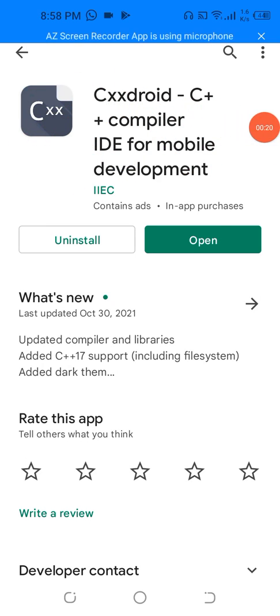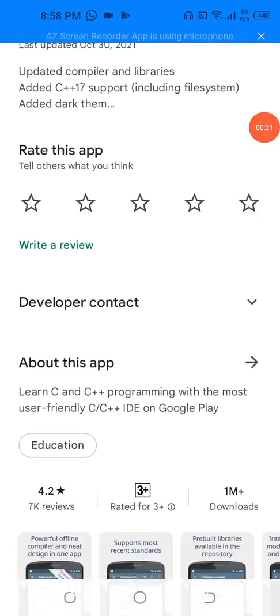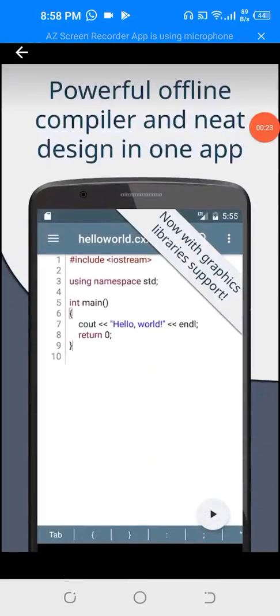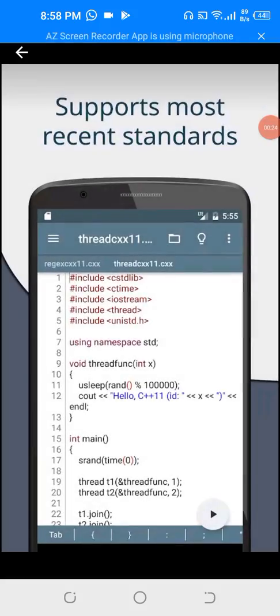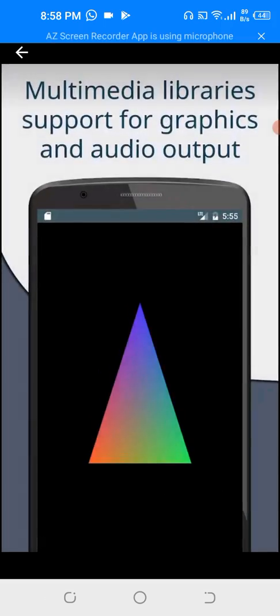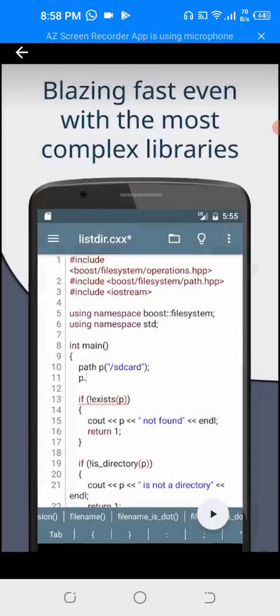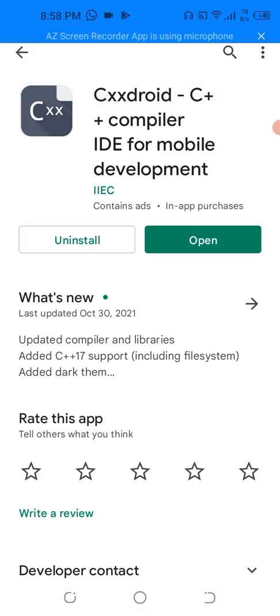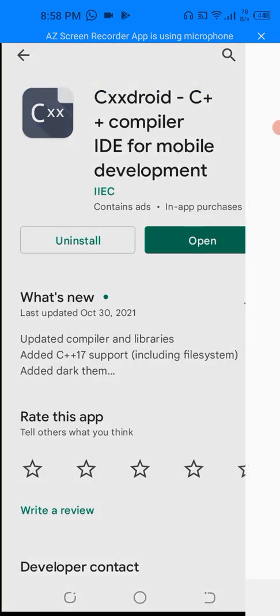This compiler is used for Android. We will use it. There are many functions in this compiler. I have already installed it.